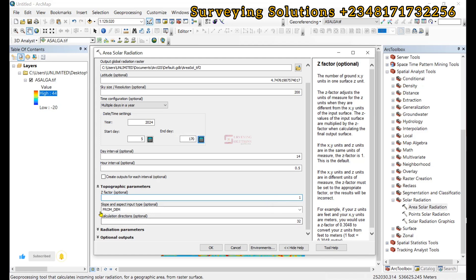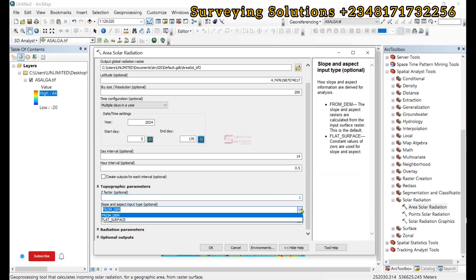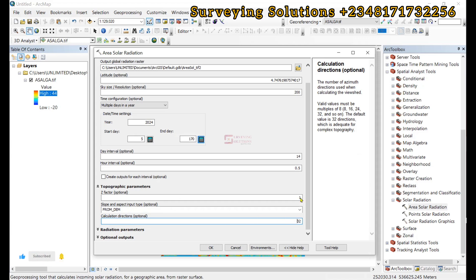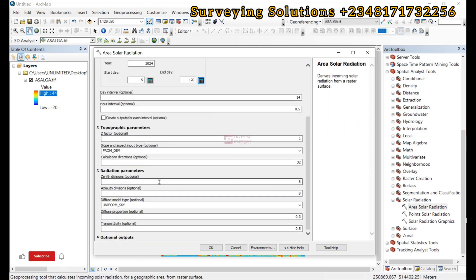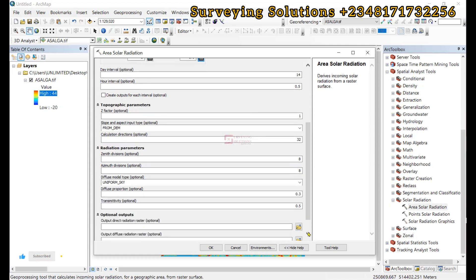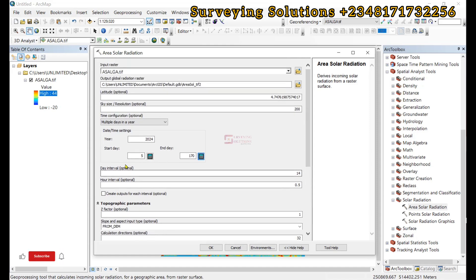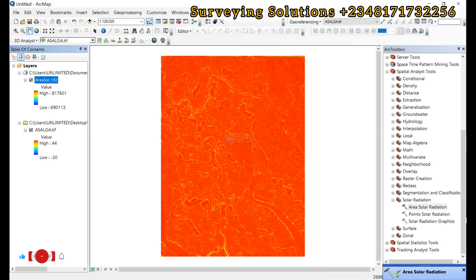For the slope and aspect input type, you should use it from the digital elevation model provided. For the calculation direction, we have 32 — that's the number of azimuth directions used when calculating the view shade. For the radiation parameters, you still have some default values. It all boils down to modifying settings to suit your needs. If you want to go with defaults, just leave all options as they are, modify the time configuration, and click OK to run.